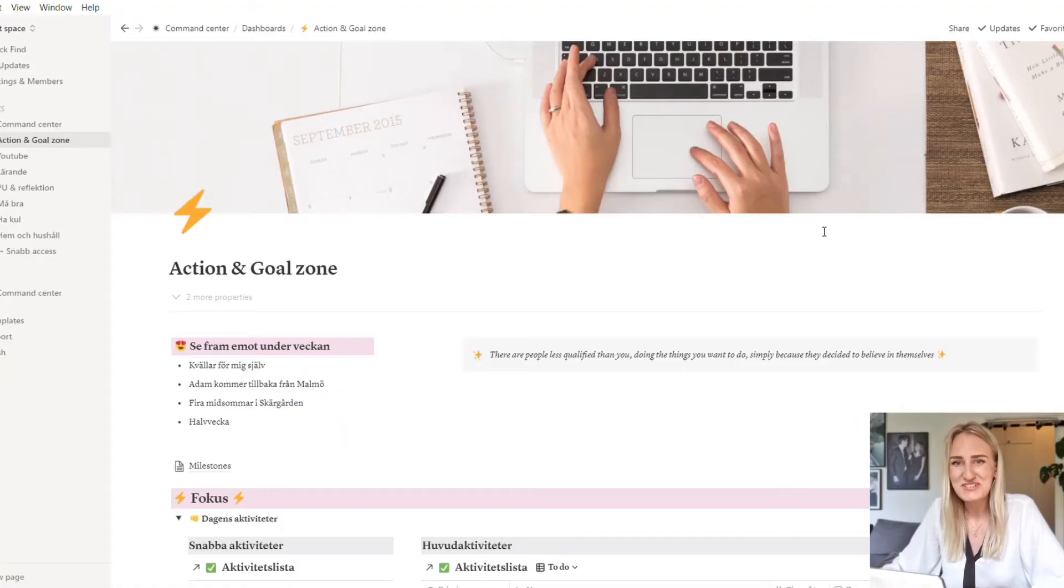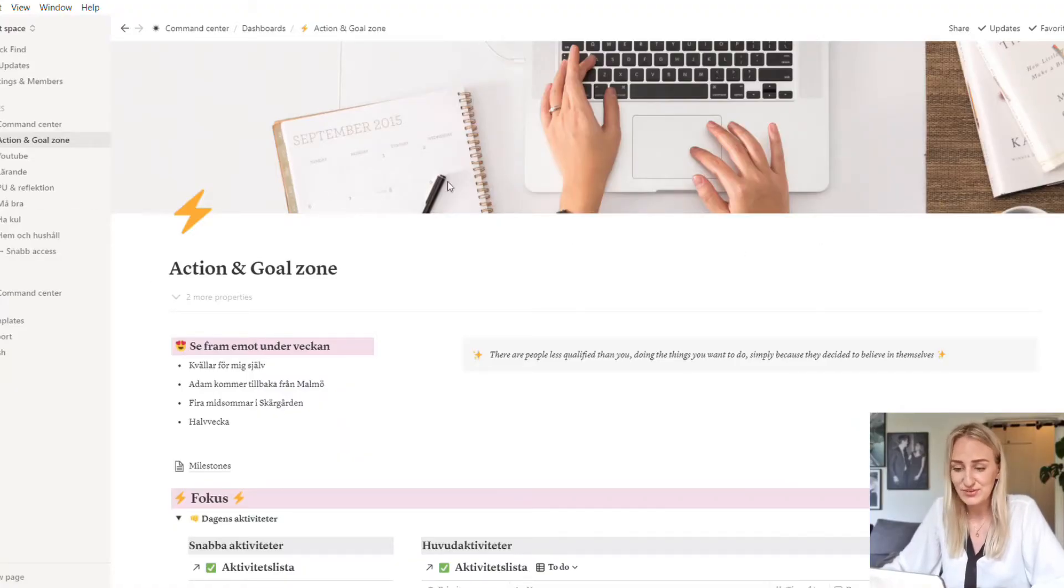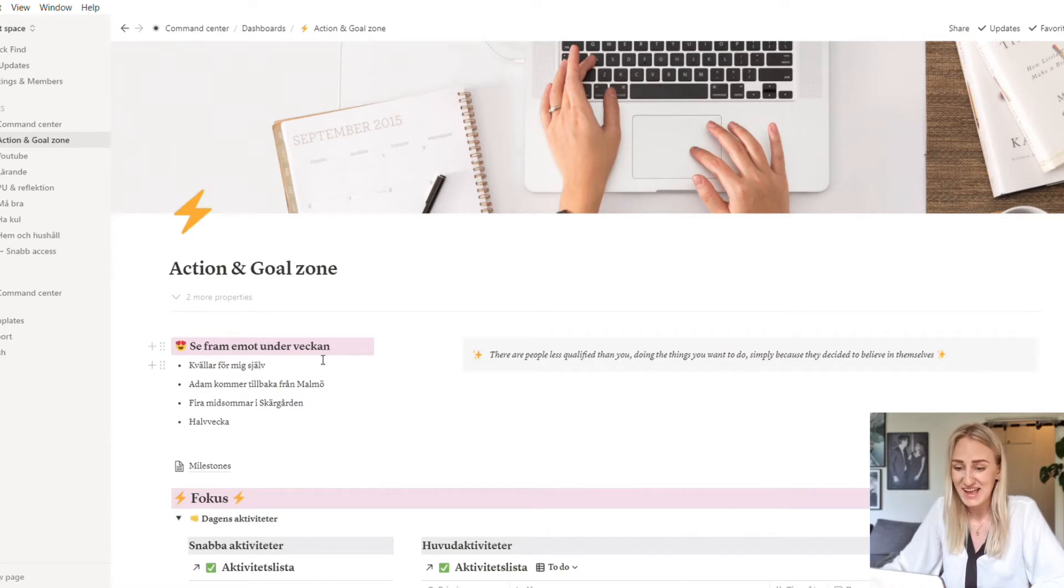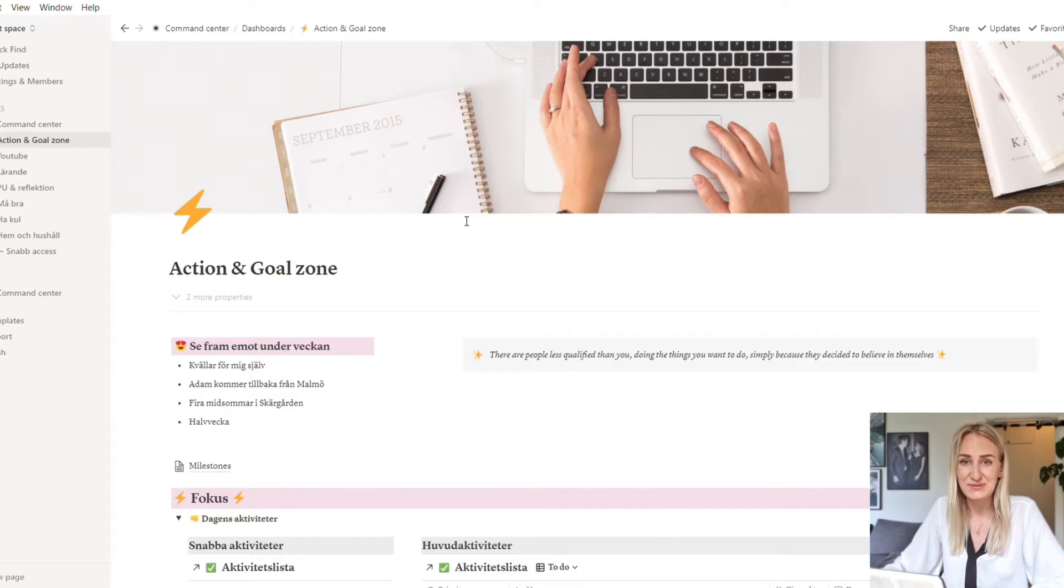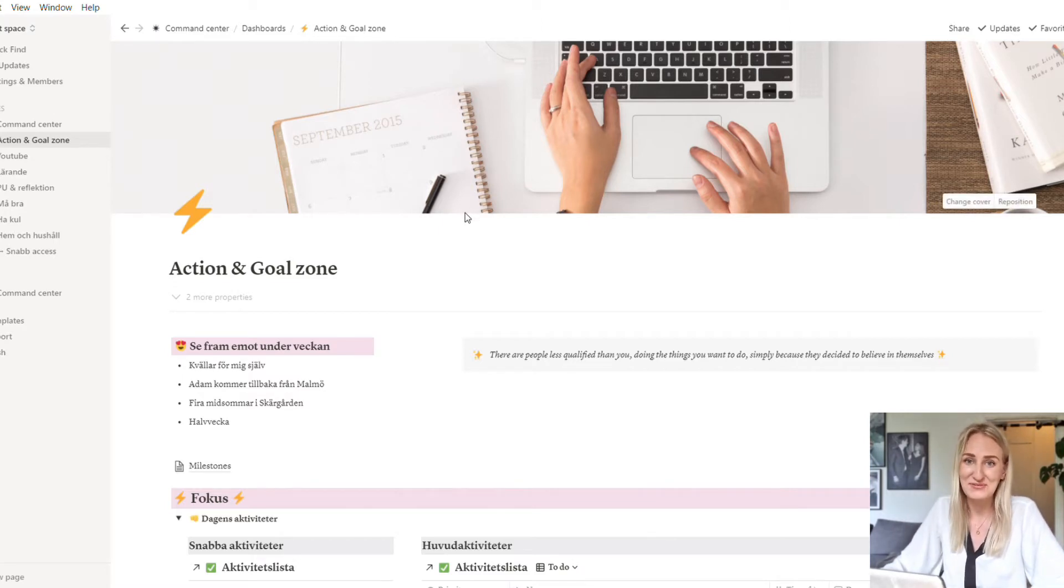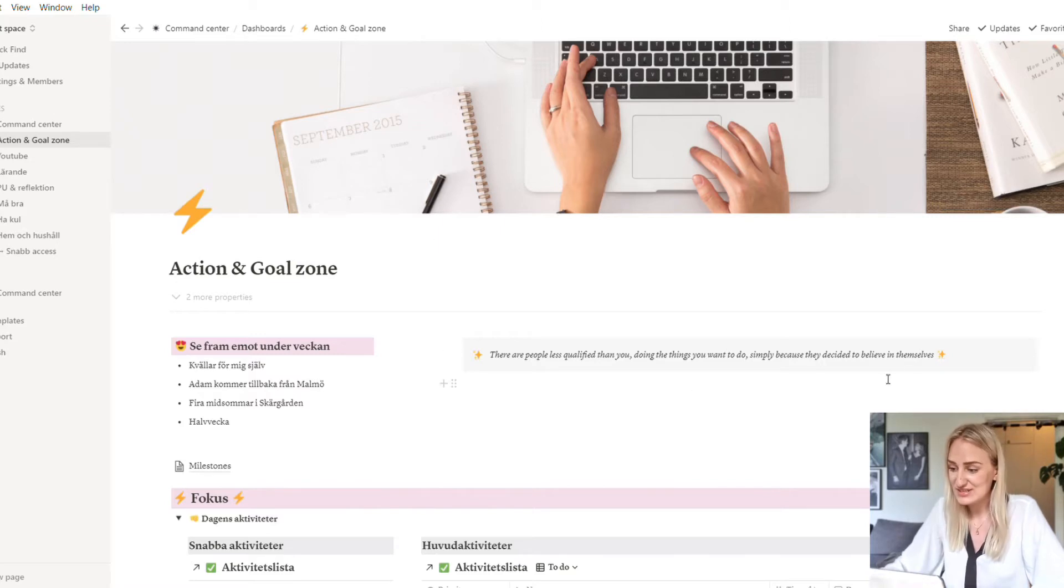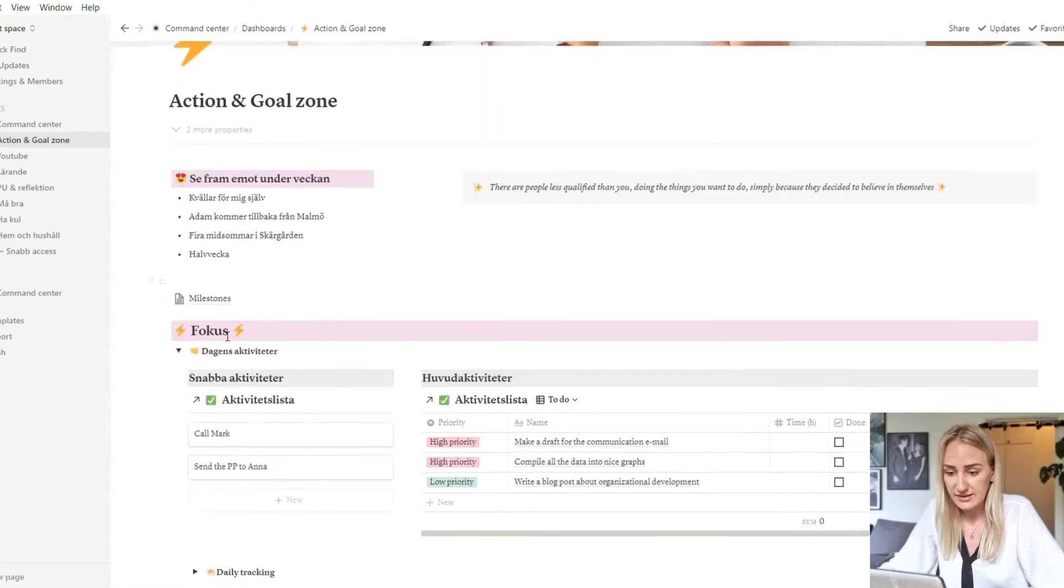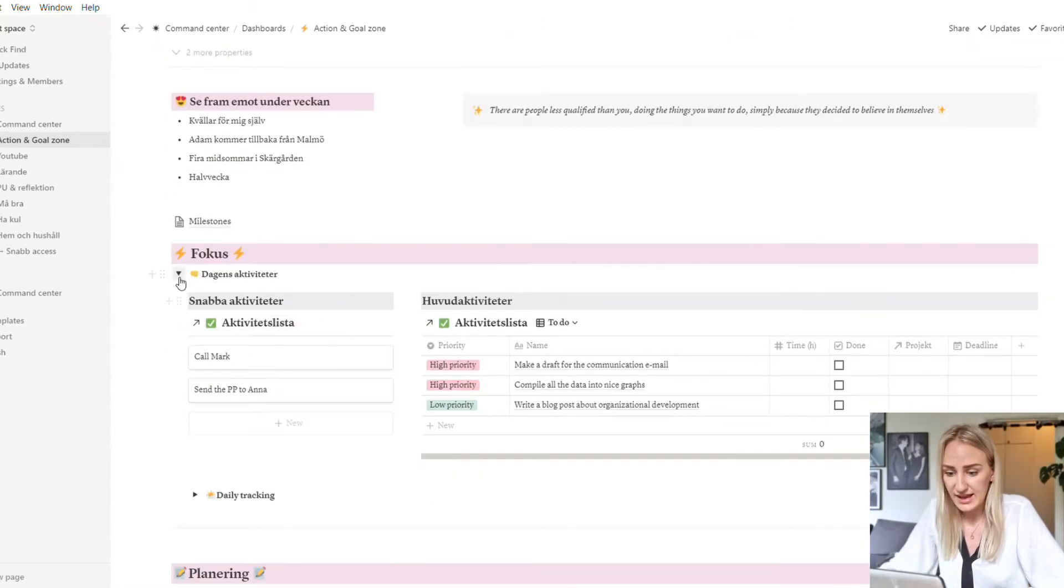Okay, so what you see here is my action and goal zone. First of all, I have some things that I want to look forward to during the week, just things to remind me of what I'm doing and to keep me happy and looking forward to doing some stuff, and just a general quote.